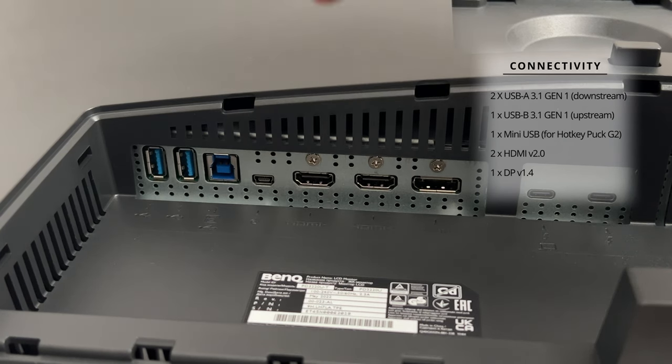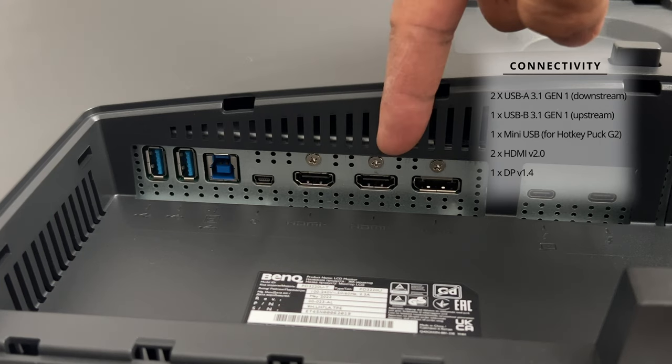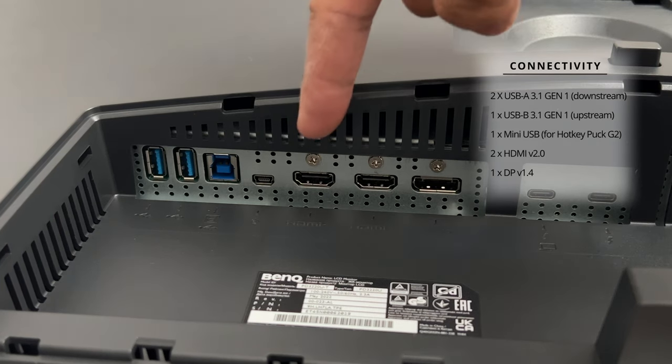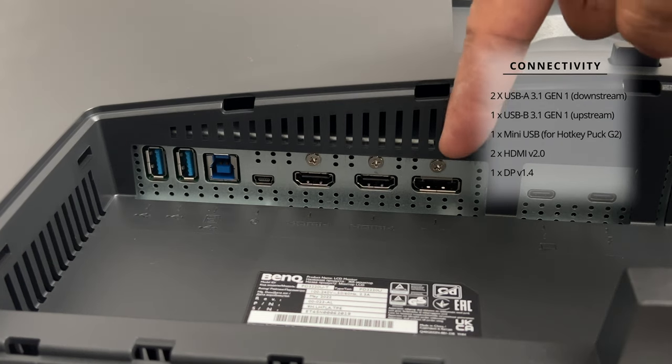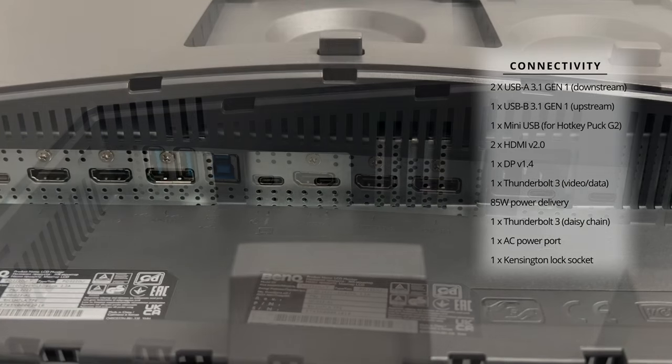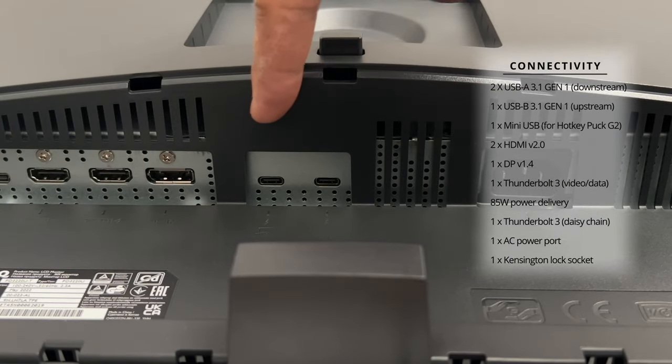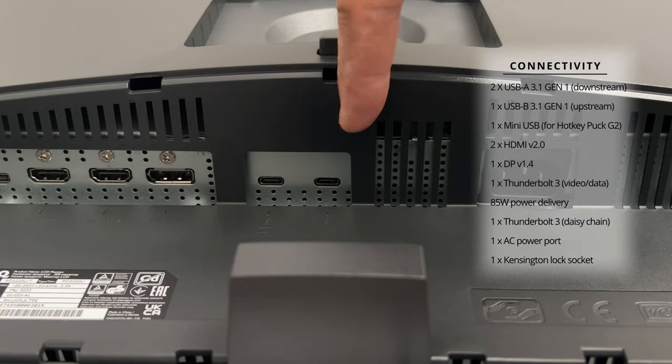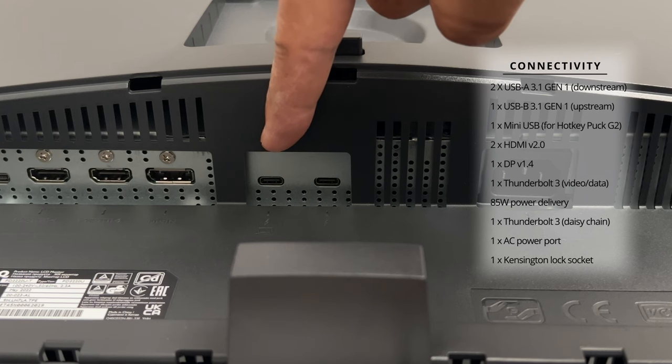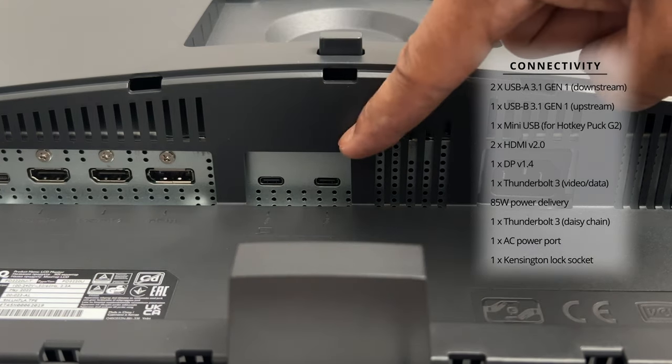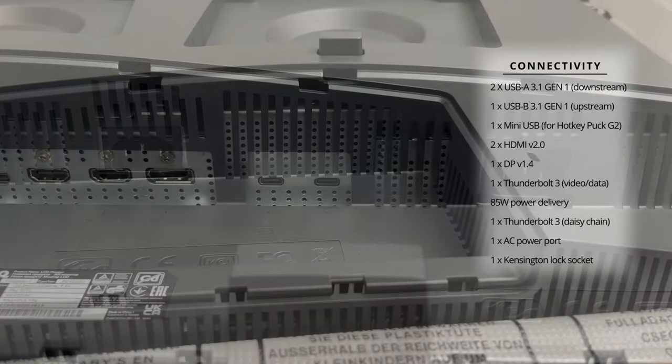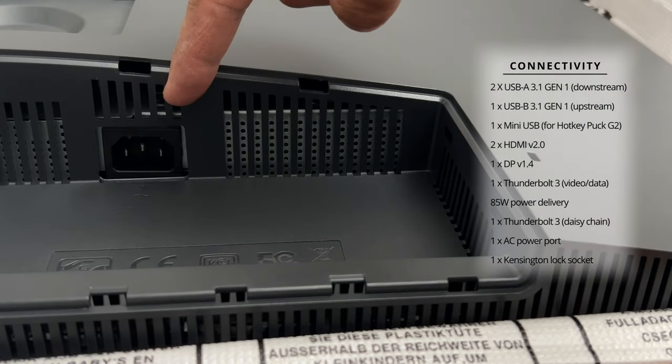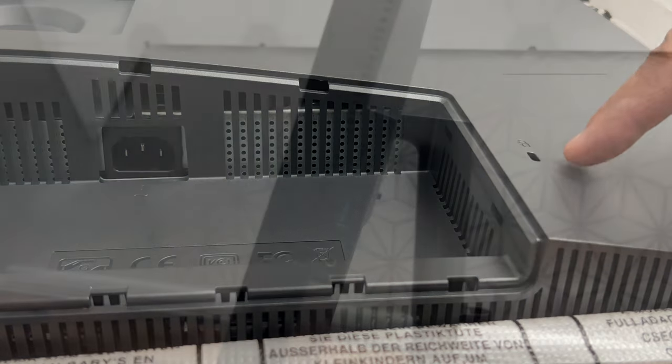Then you have the two HDMI ports. These are HDMI 2.0. Then you have a display port. This is display port 1.4. Then you have two Thunderbolt 3 ports. The first one is for video data and power delivery of up to 85 watts. And the second is a video out in daisy chain mode only. You also have the AC power input and a Kensington lock slot.